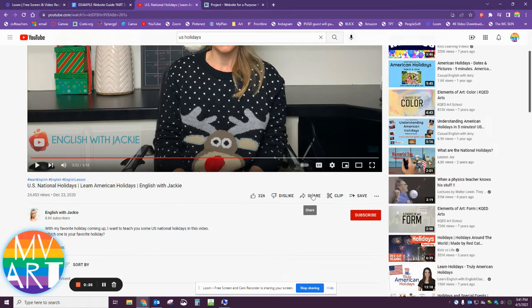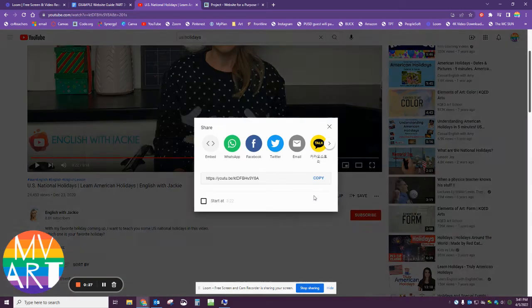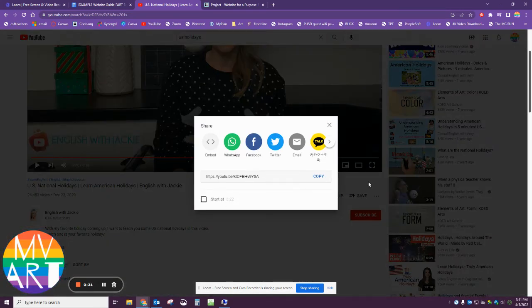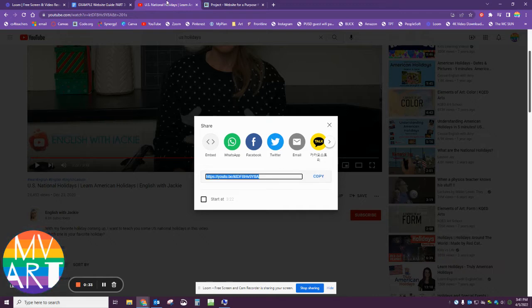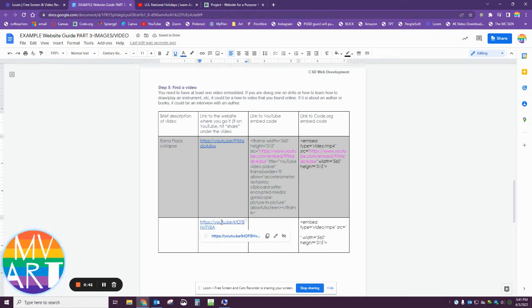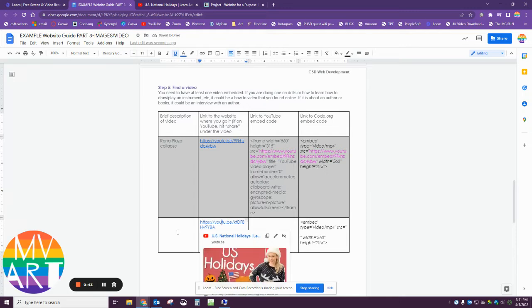I'm going to come down and click share. First, you want to copy this link that'll pop up, so I'm just going to go ahead and hit copy, come back to my website, and paste. If you hit space after you put a link in, it automatically becomes a clickable link.